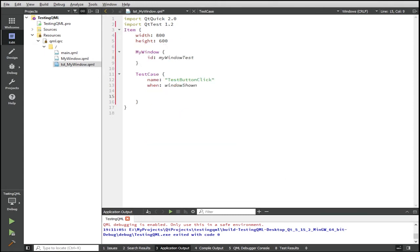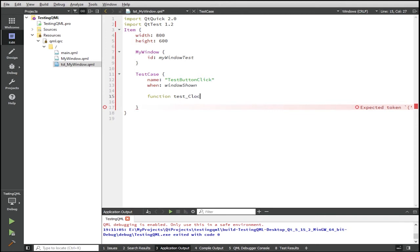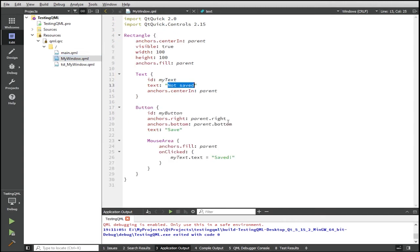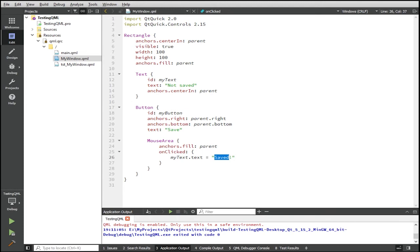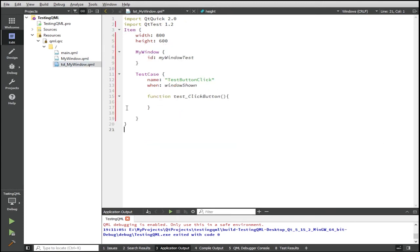So to test our component, we're going to create a function, we call it testClickButton. Let's go back to my window. So when the button is clicked, it changes the text in my text to say saved with an exclamation mark. So in our test, in our unit test, this is what we're going to test for.